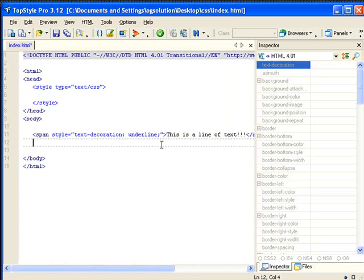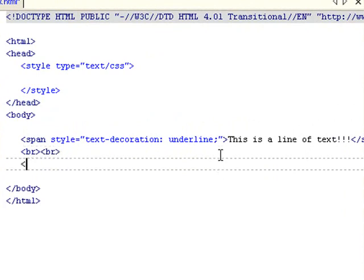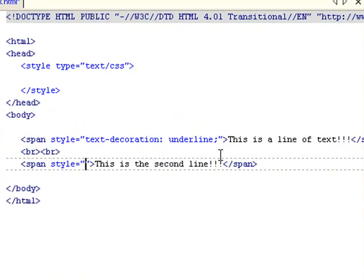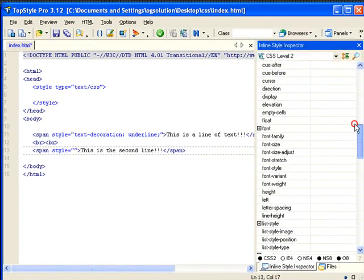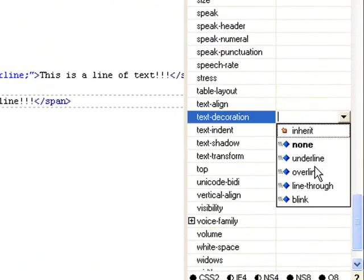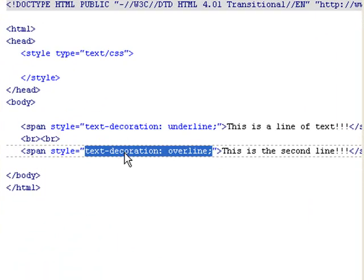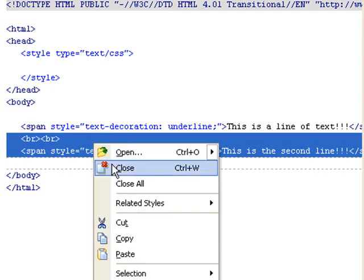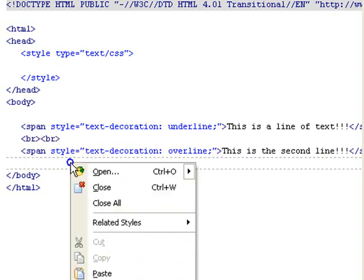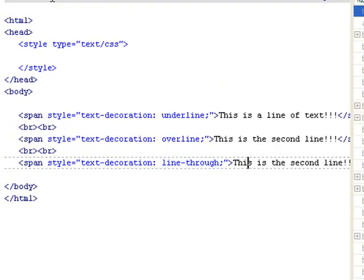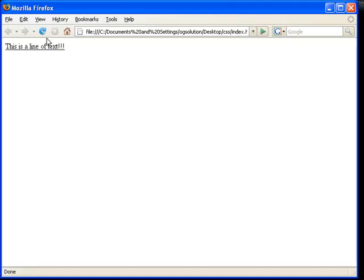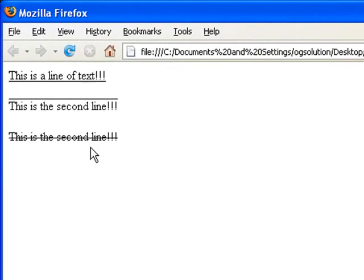Let's set up another span tag. This is the second line. Let's drag it down to text-decoration and let's make it overline. We might as well just create a few — copy, paste. And this one, let's just do line-through. Let's save, minimize, and bring back Firefox. Refresh. So you see underline, you see overline, you see a line-through, which is a strikethrough.